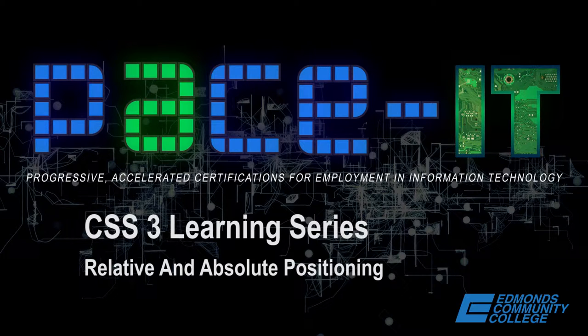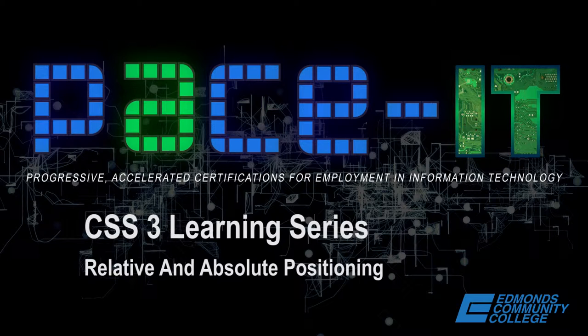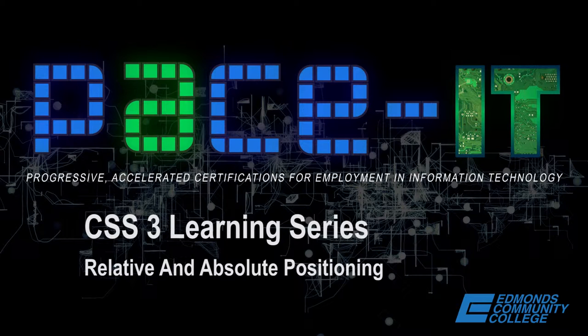This video is going to cover CSS relative and absolute positioning. Before we get started with actually writing some code, you need to understand the differences between relative and absolute positioning, how they work together in order to affect where your content is on a web page.